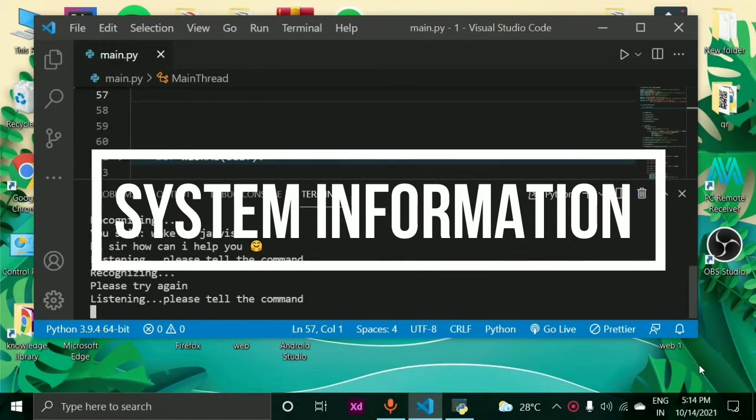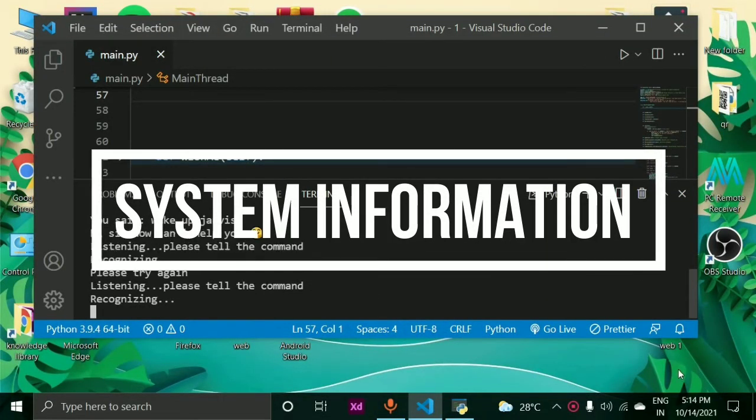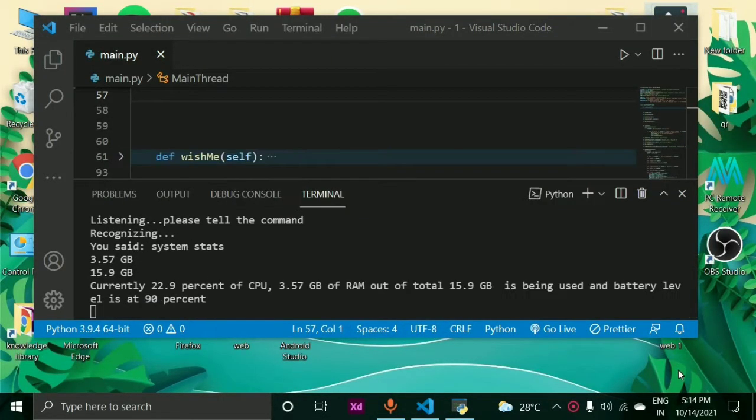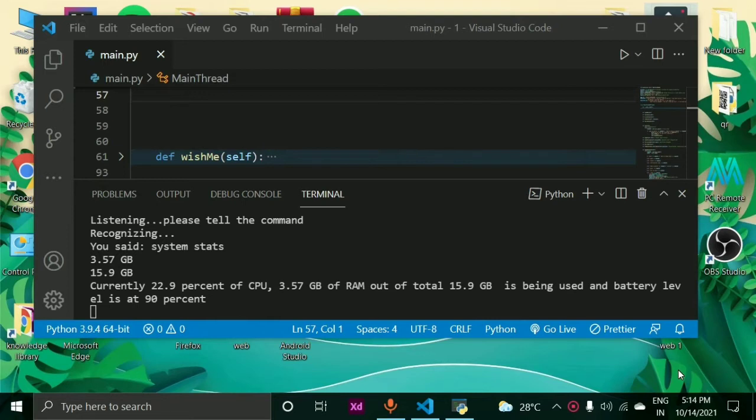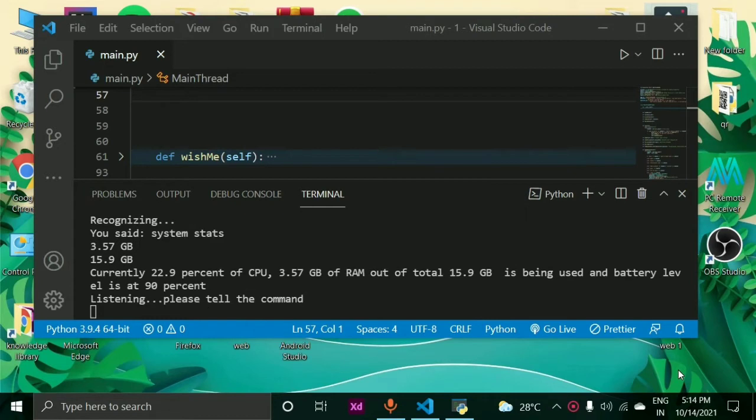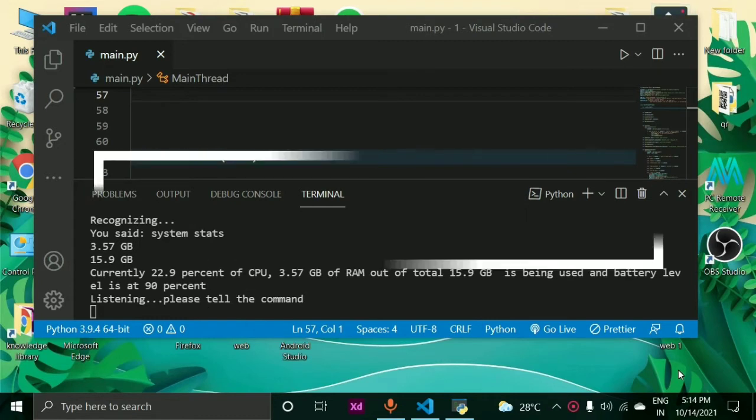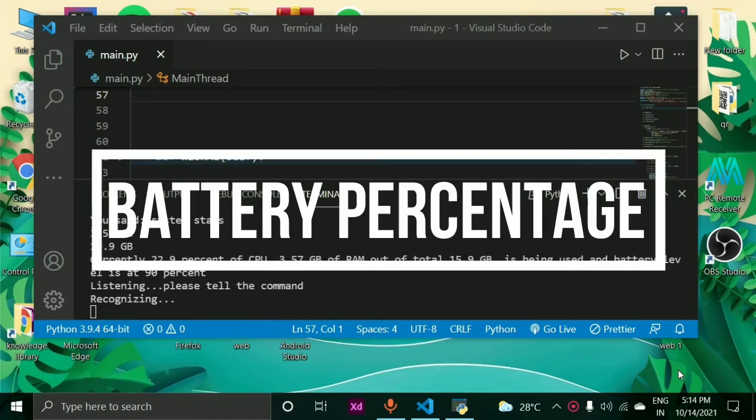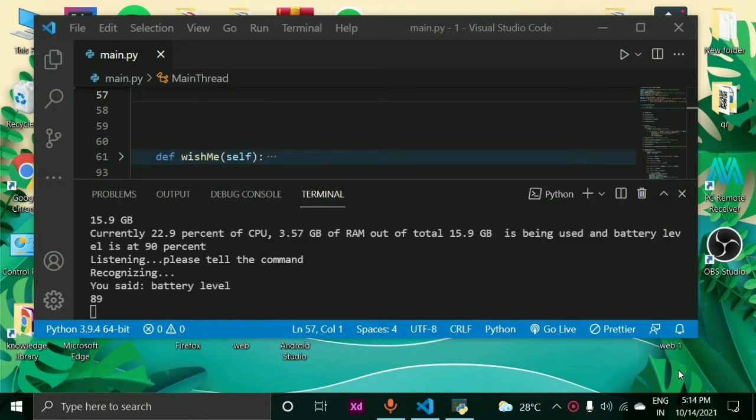System stats. Currently 22.9% of CPU, 3.57 GB of RAM out of total 15.9 GB is being used, and battery level is at 90%. Battery level. Sir, the current battery level is 89%.